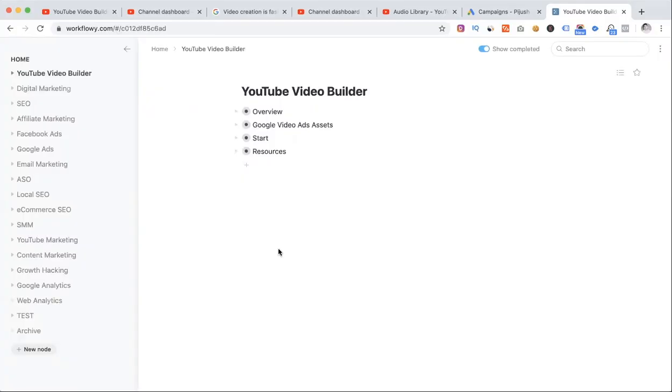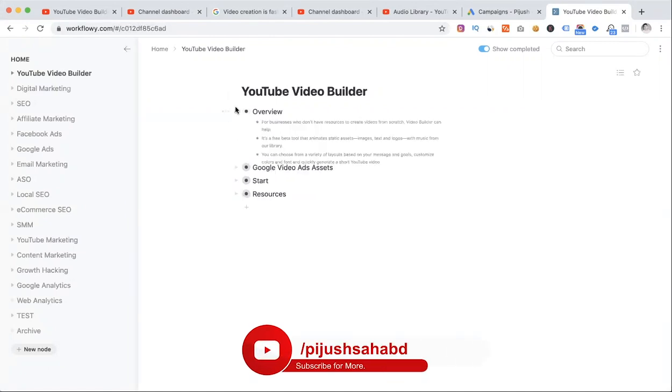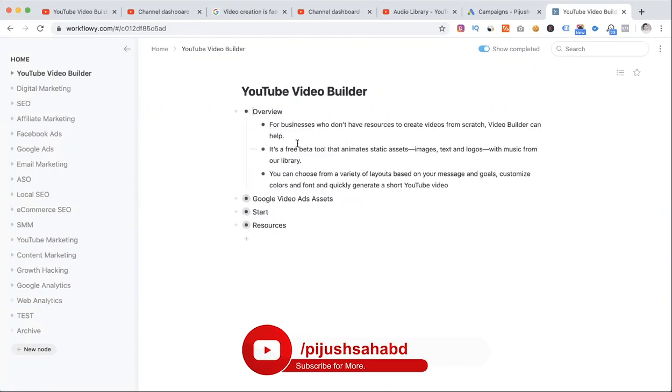Hi, I'm going to show you this video on YouTube Video Builder. This product YouTube recently launched. I'm going to show this basic overview, especially this video.